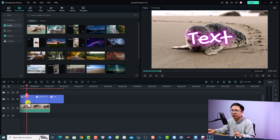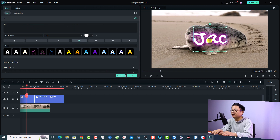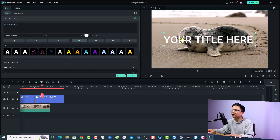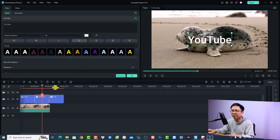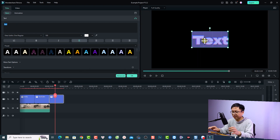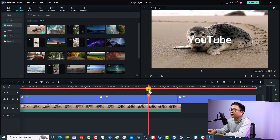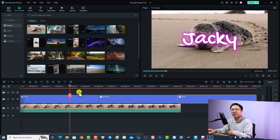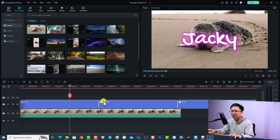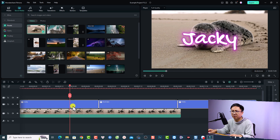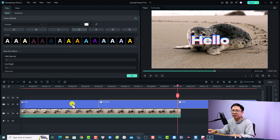I want to change the text — I'll type my channel name 'Jackie' for the first one. For the second title, maybe 'YouTube', and for the last one, 'Hello'. Now we have three titles on the timeline. To format all titles at once, you can highlight all of them with your mouse, or press and hold Ctrl and click to select each title.